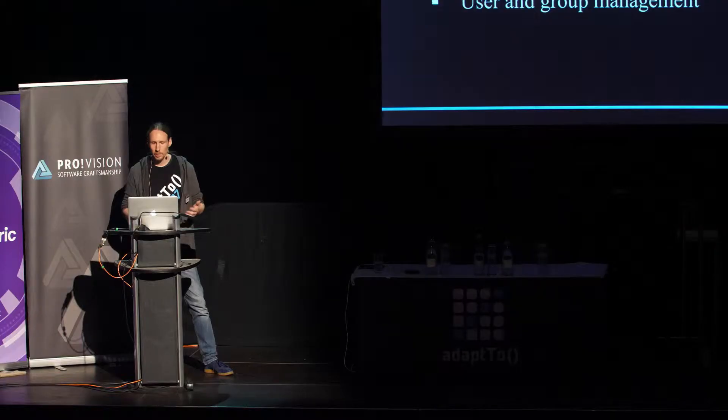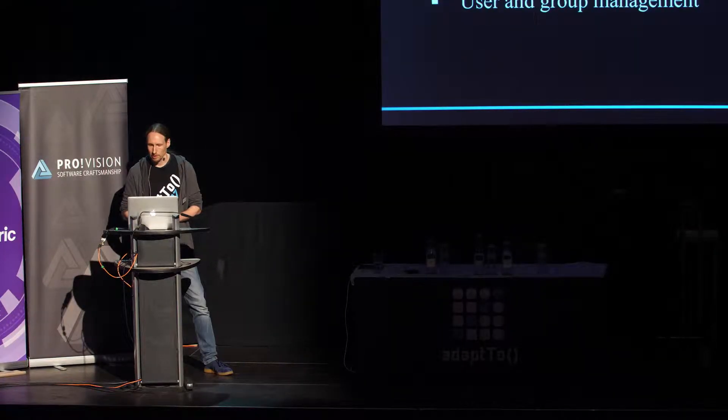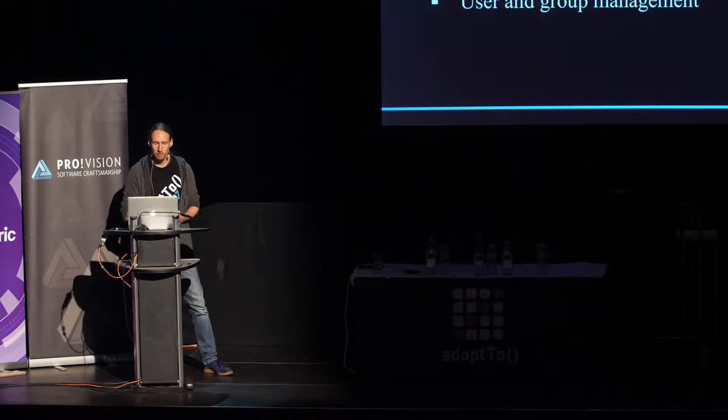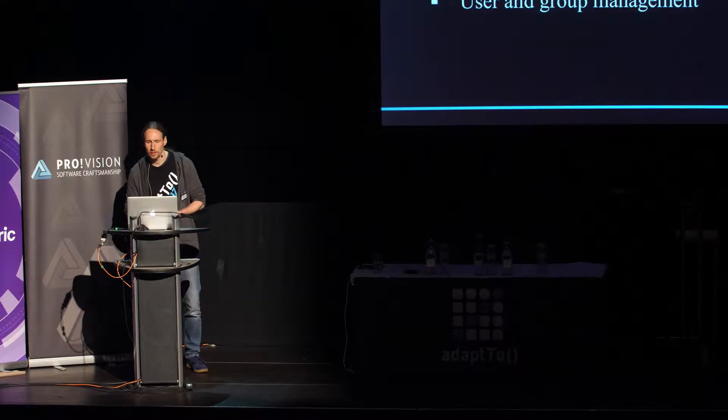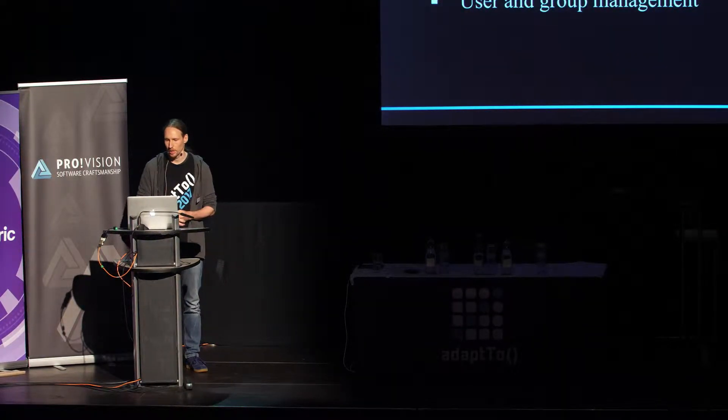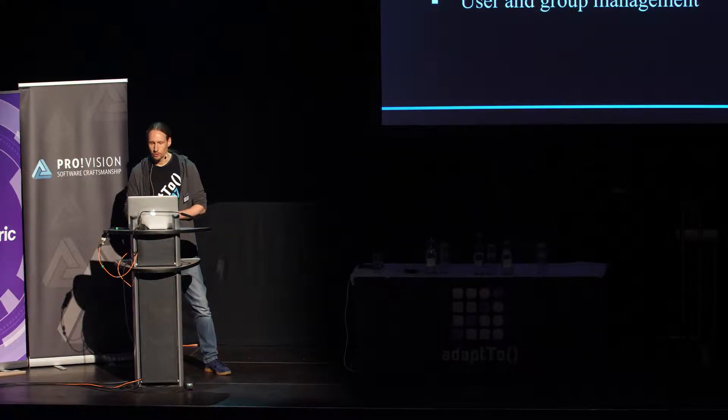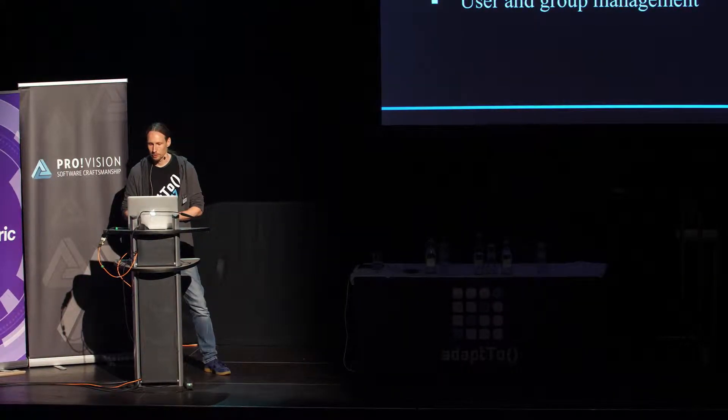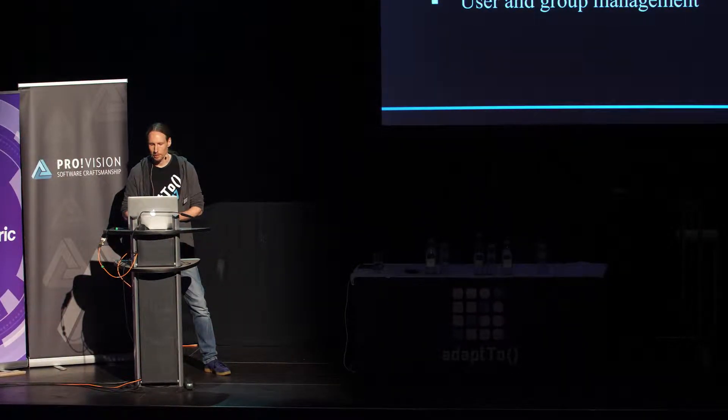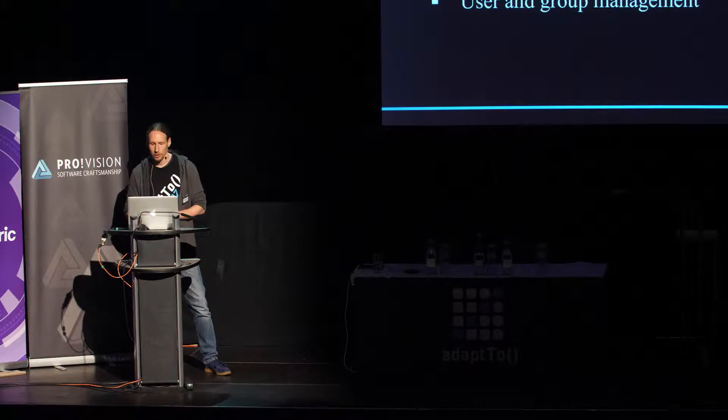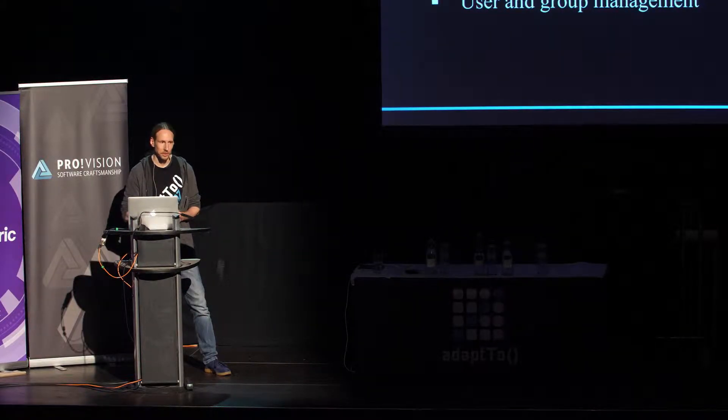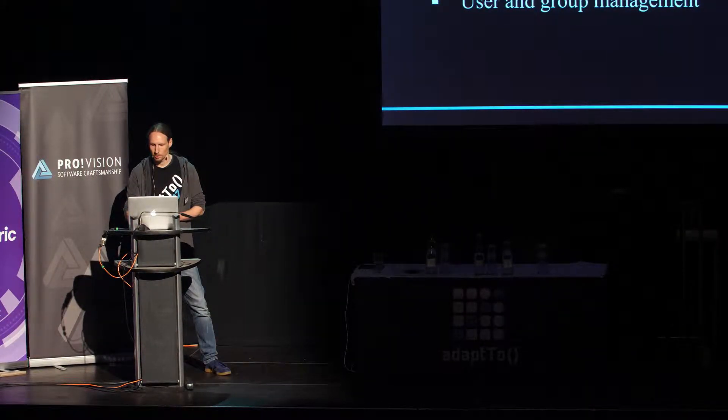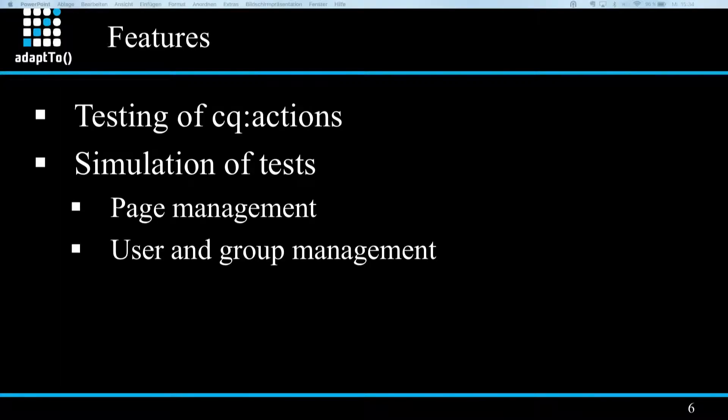And so far, what is supported to be simulated is page management related stuff like reading, modifying, deletion, creation, and replication of pages. And also user group management related actions like group user creation, group user deletion, and adding users to groups.